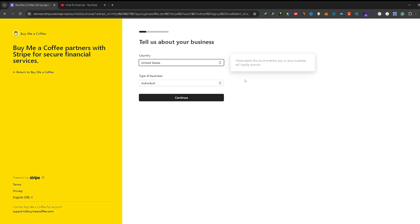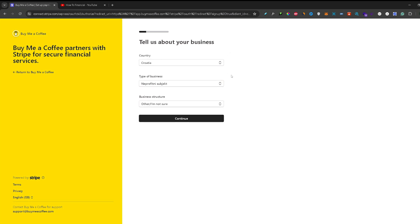So here you need to select the country of your business operation. This will be different for every country. So once you inputted that in, you can just press continue.